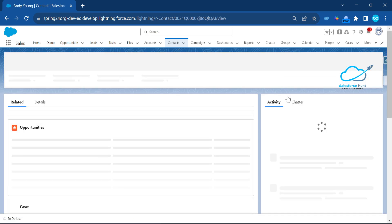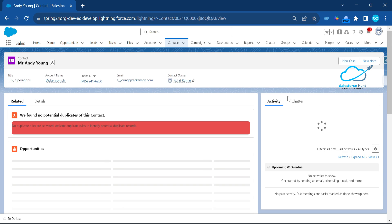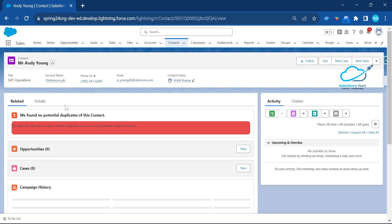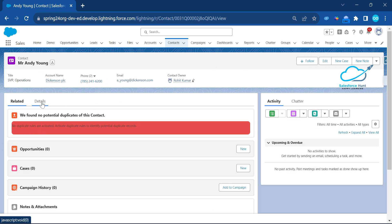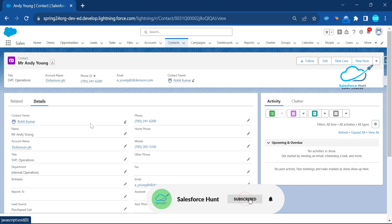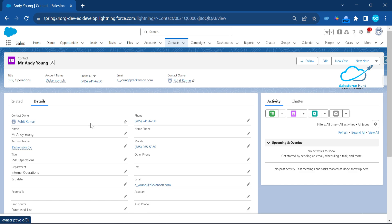Once we open this record, you can see the Details tab. Once you click on the Details tab, you can see the fields within this Contact object. But I want to add Account object fields inside the Contact — so how do we do that using this new feature?